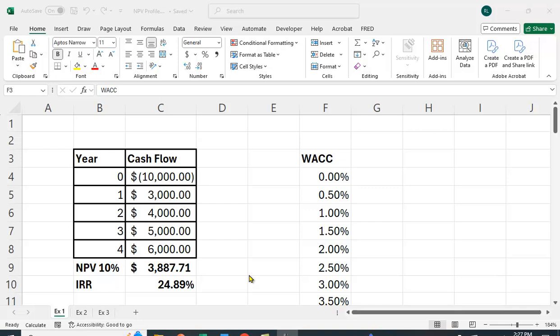When you calculate NPV you usually just calculate it for one interest rate or one weighted average cost of capital. What the NPV profile does is plot the net present value for different weighted average costs of capital or interest rates. You can see the relationship between WACC and NPV, and there are also some things on the graph that are really quite useful.